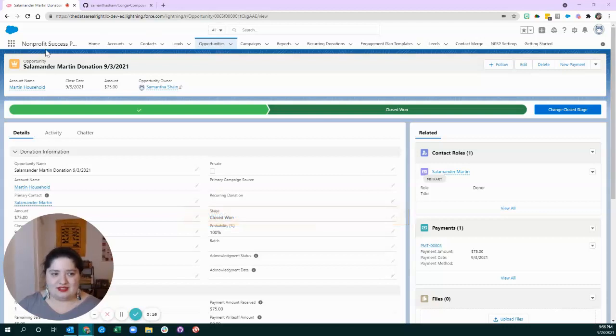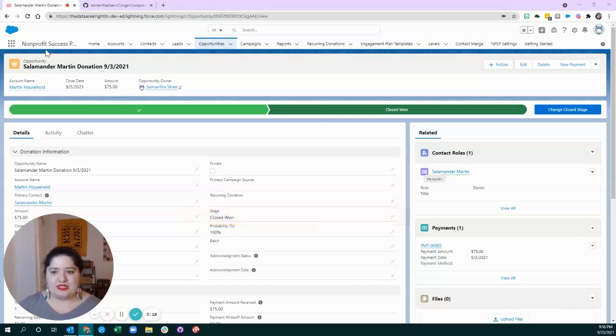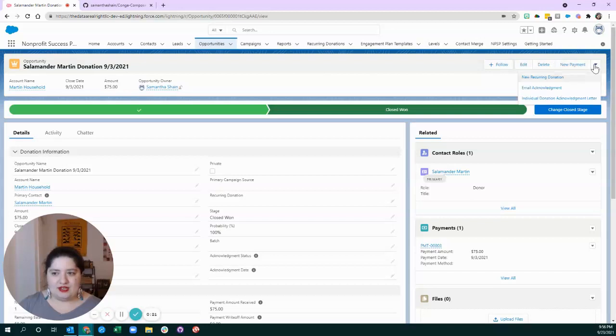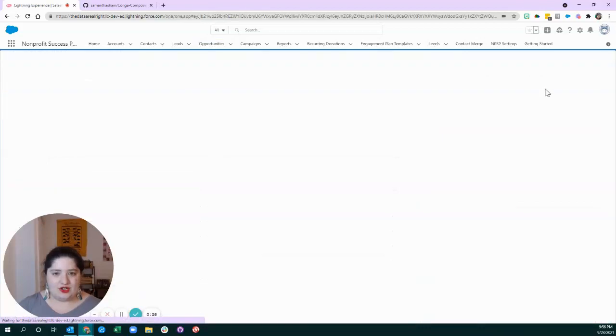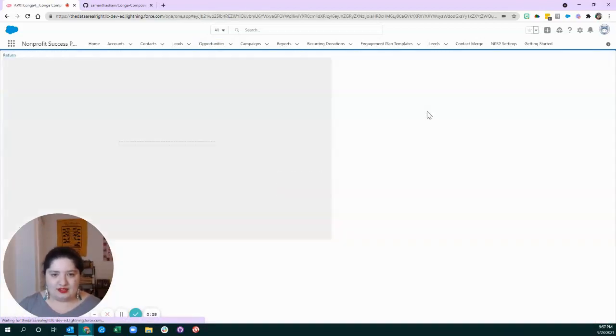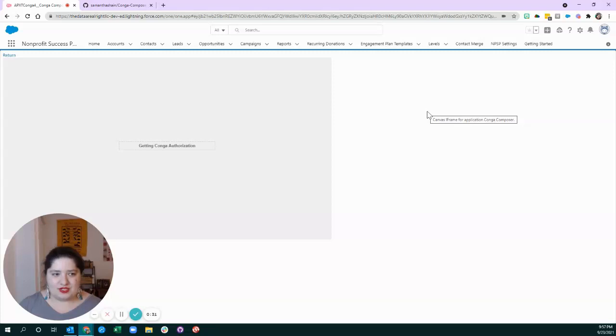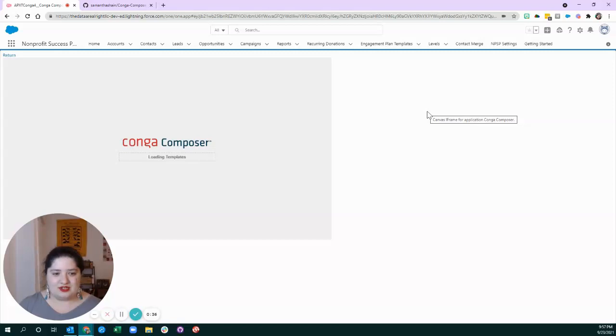I created a sample donation here from our friend Salamander, and there's a button I created using Conga Composer that starts a merge process. So, let's look at what the solution does, and then we're going to look at how you can replicate it in your own organization.